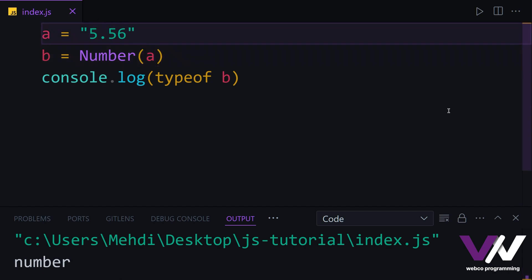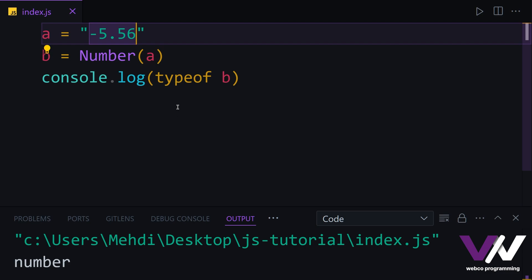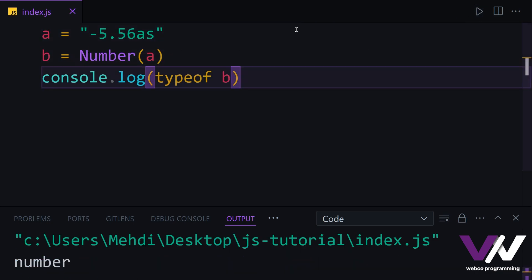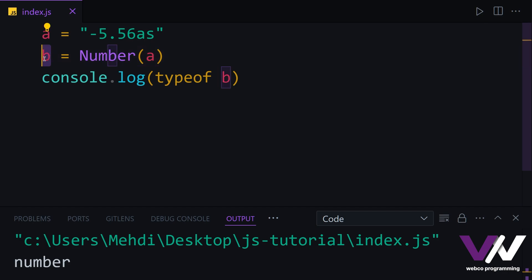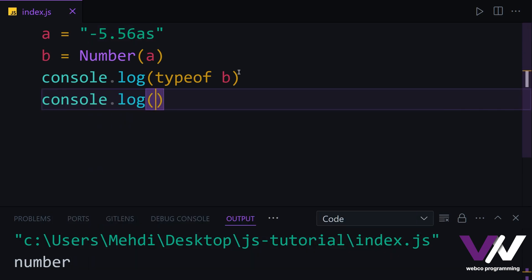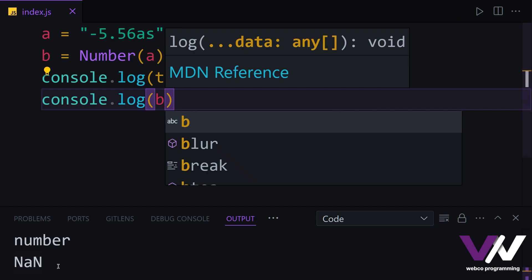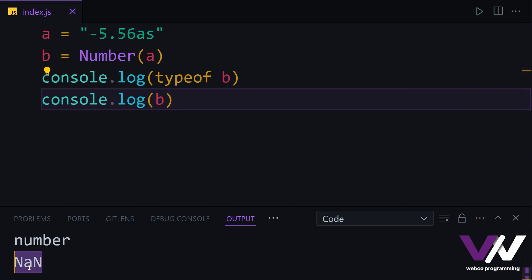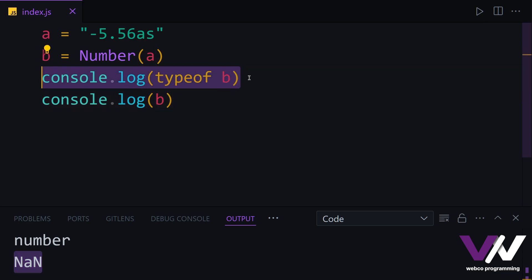We can do this with decimal numbers, negative numbers, and so on. But if we have characters inside our string and try to convert it with Number(), we get the number type in the typeof check. However, if we console.log that variable, it will be NaN — because we can't convert characters to a number. And since NaN's data type is number, typeof still returns number.